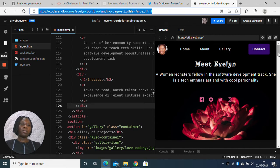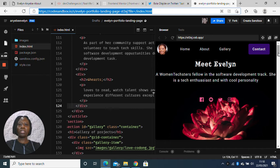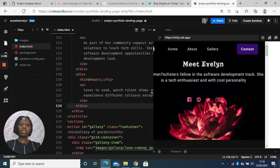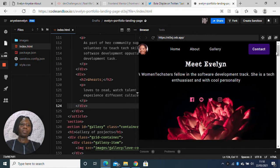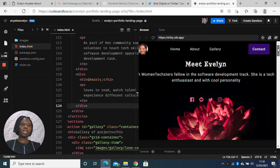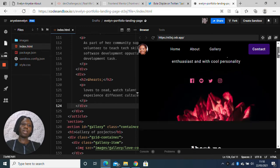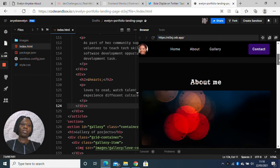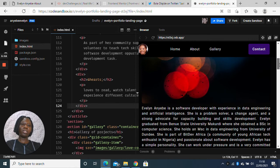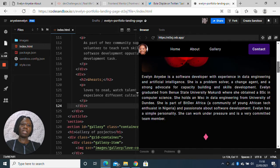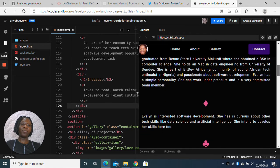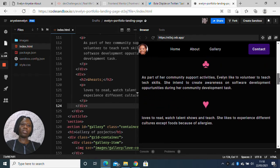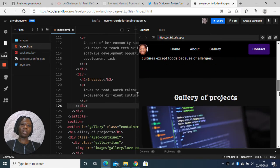So I'll just show you how my page looks on codesandbox.io. This is the landing page for Evelyn Anyabe, fellow 2021 Women TechStars Fellow in the software development track.